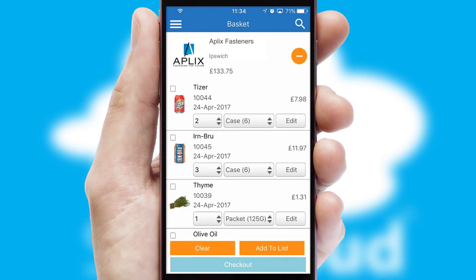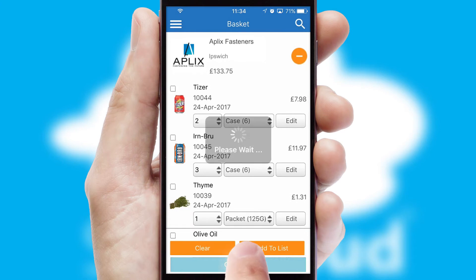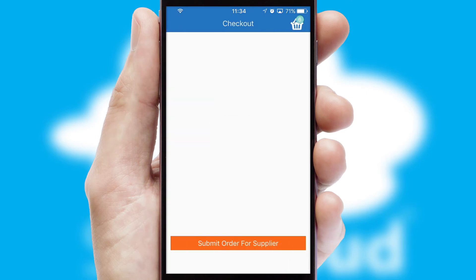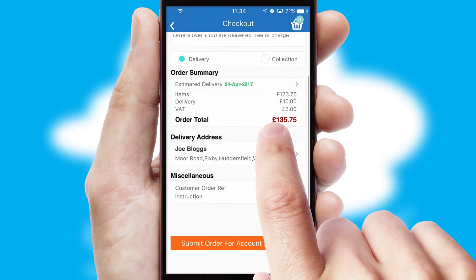Once the basket is complete, all the order information will be presented at the checkout. SwiftCloud also supports click and collect functionality.